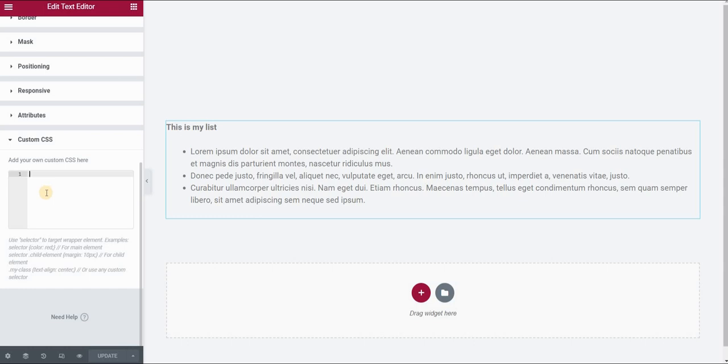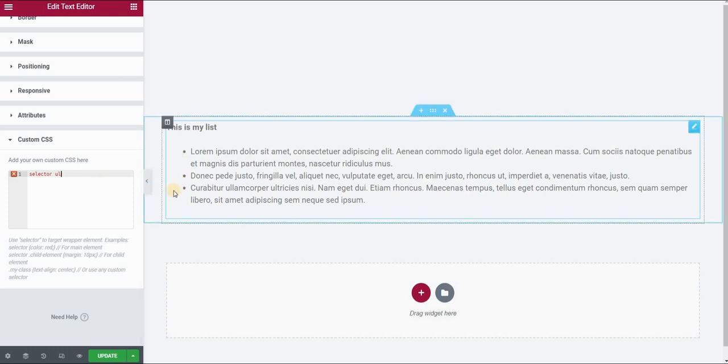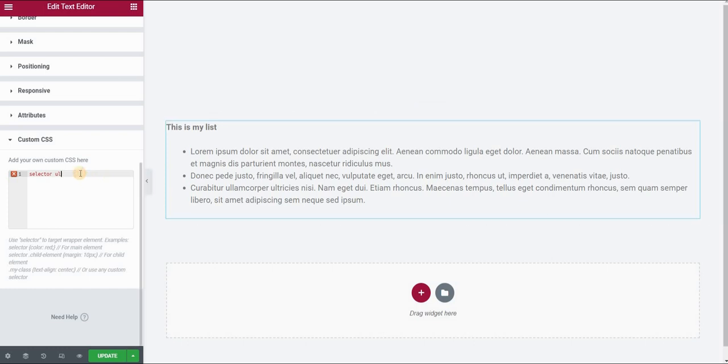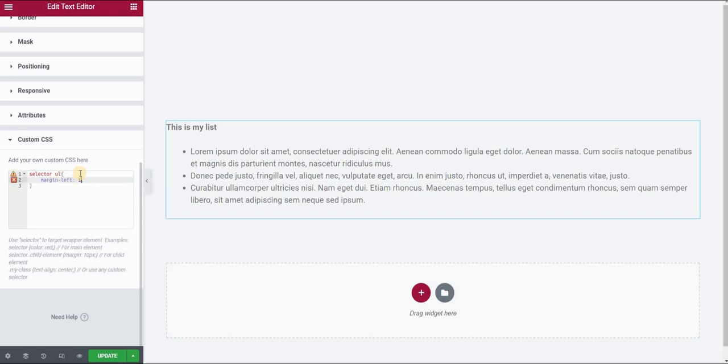So let's add our custom CSS code here. I will use selector and since this is an unordered list or bullet list, I will type UL which means unordered list. Now first I want to get rid of this margin on the left side. It's too much space for me, so this will apply this effect to the whole list. I will type in margin-left and I will say 1 EM.